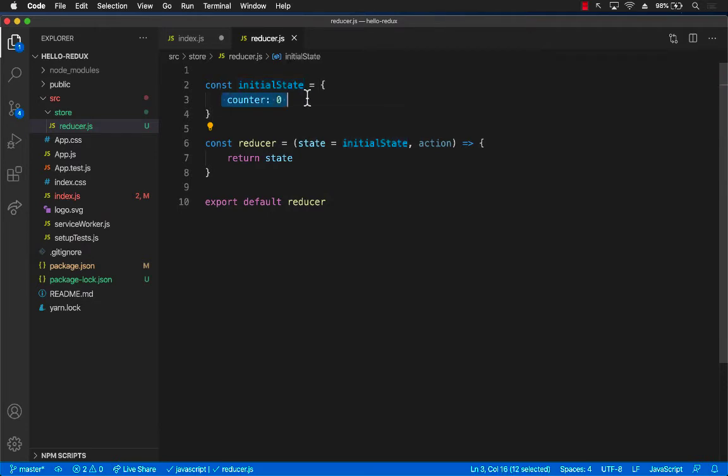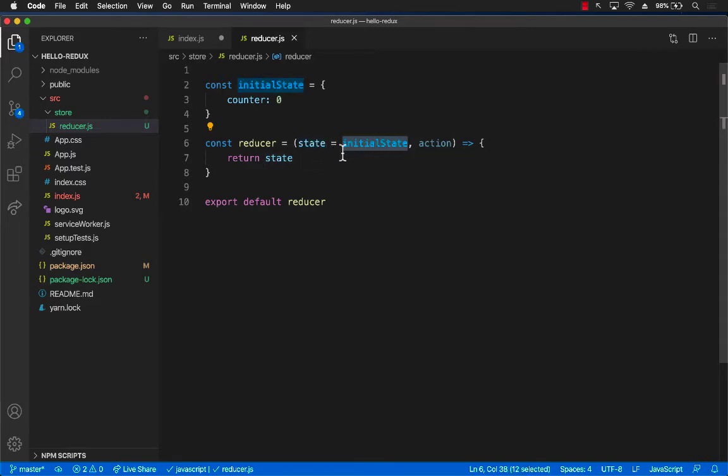But if somebody is passing the state or the state is not nil, then don't use initial state. So it's a one-time deal only when the reducer is initialized for the first time.